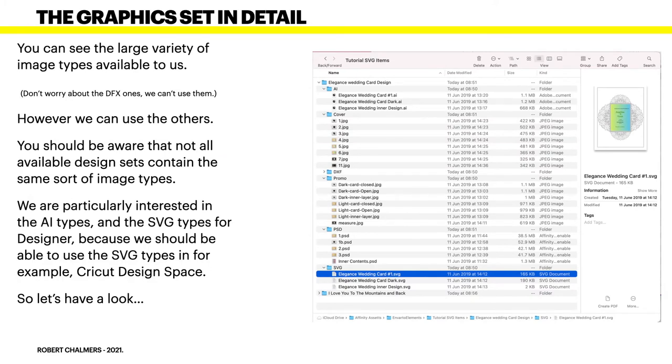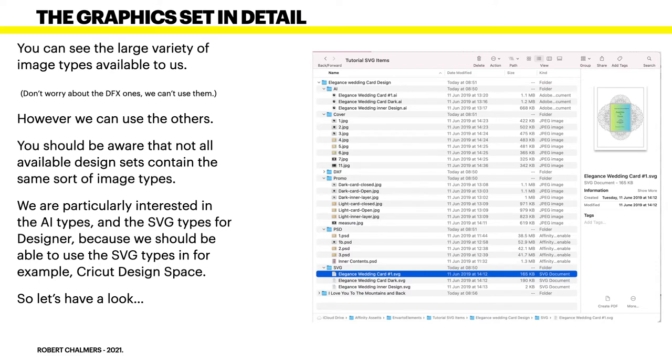Now the graphics set in detail. You can see the folder there. I've expanded the set, the Elegance wedding card design. Don't worry about the DXF ones, we can't use them. However, we can use the others. You should be aware that not all available design sets contain the same sort of image types.